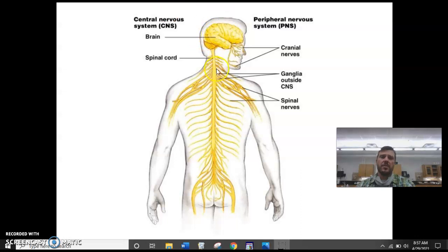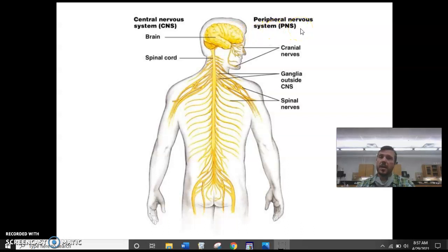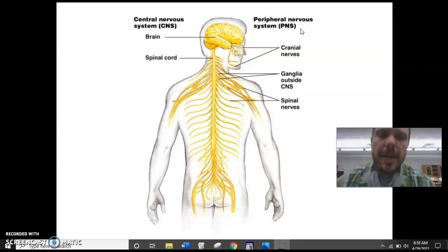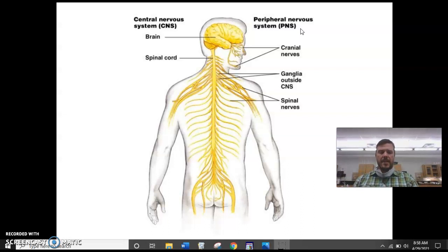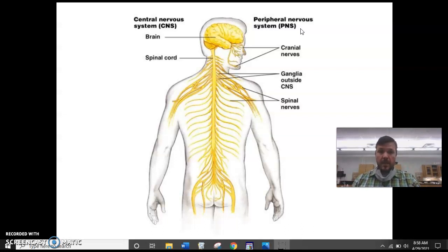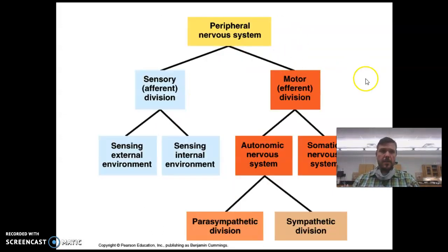The central nervous system runs down the center, and then all of our sensory and motor neurons — the things that are not part of the brain or spinal cord — are part of the peripheral nervous system. It's not part of the brain or spinal cord; it's peripheral, which makes sense because your peripheral vision is off to the sides.